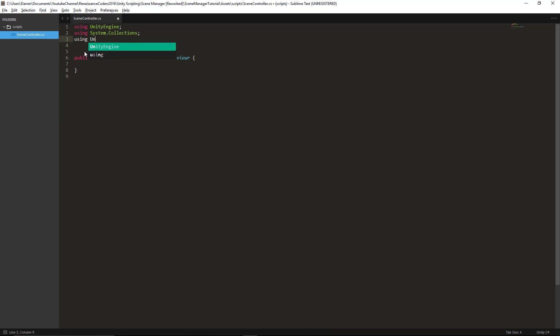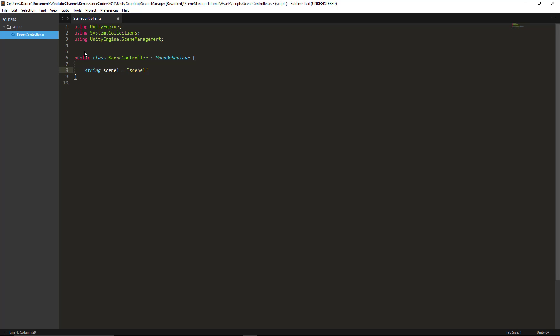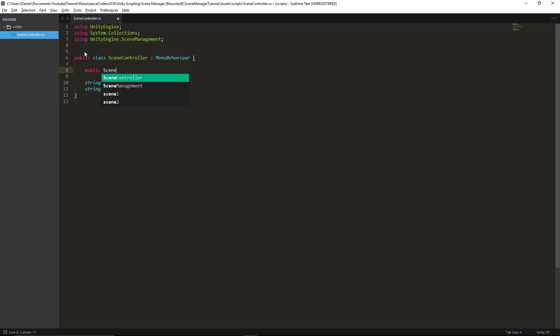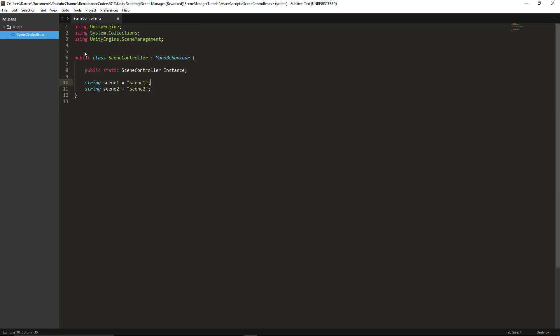However I was doing that before SceneManager was a thing in Unity. So I'm going to create this tutorial to show you guys how to use the SceneManager class, which I suppose is the correct way to do it now.